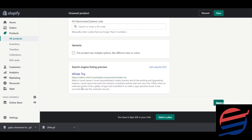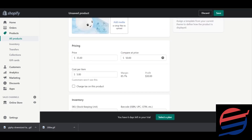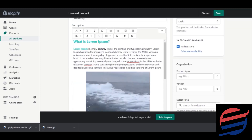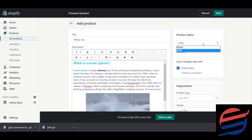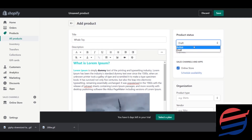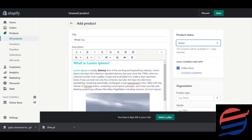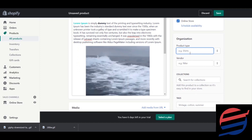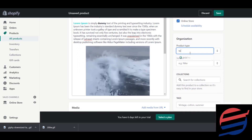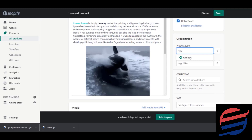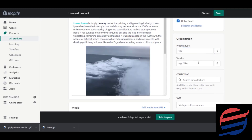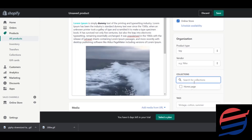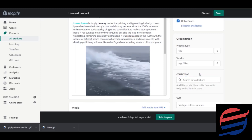We will cover the Variants section in the next lesson, but for now I'm just showing it to you. You also need to set the product status to Active. After that, give the product type — since it's a toy, I'll add 'Toy' as the type. This type will become one of your collections.